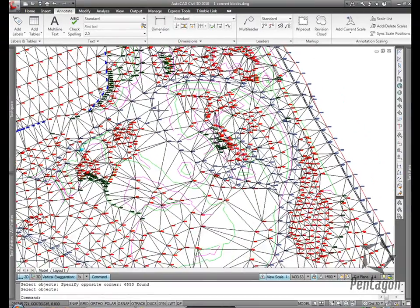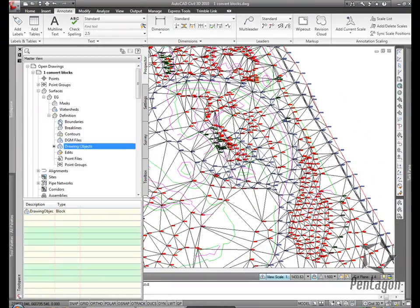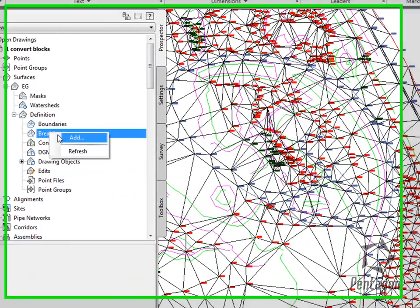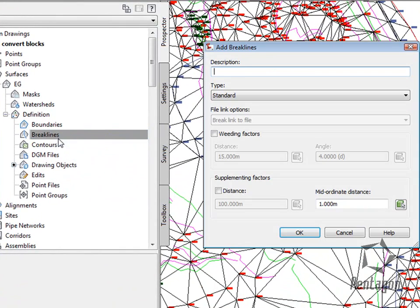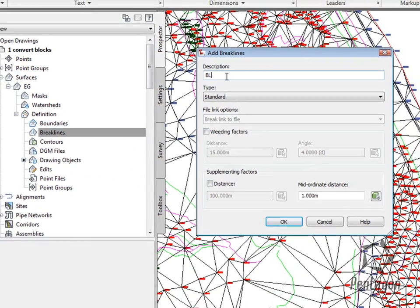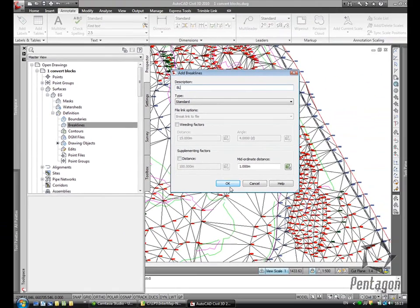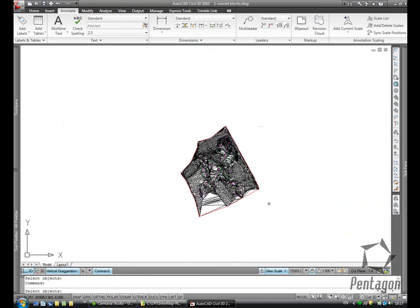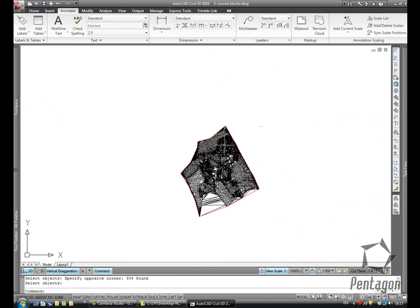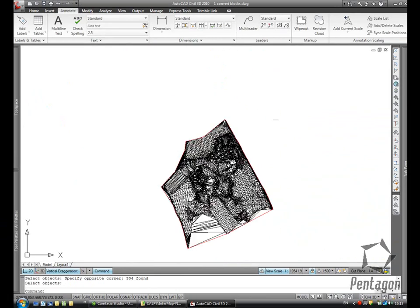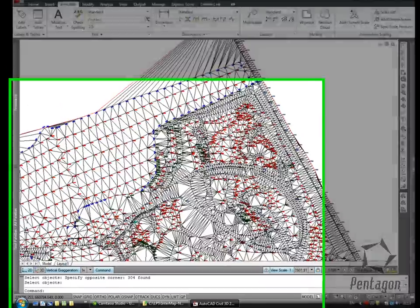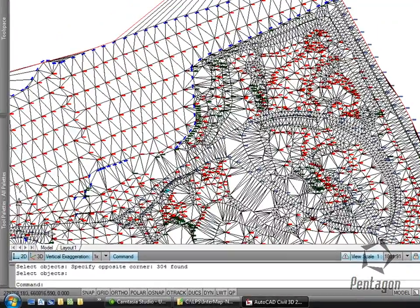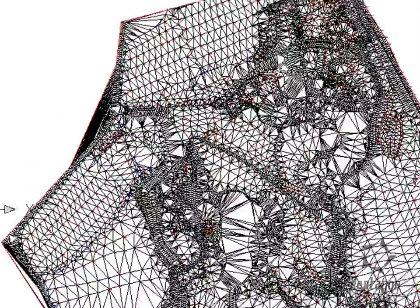But I also have some 3D polylines that have come from the survey that define my break lines for the likes of roads, hedges, and verges. So I'm going to add in my break line definitions by selecting the 3D polyline geometry on the screen. And you'll see I have a clearer and better definition for my actual triangles.